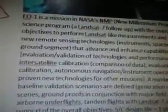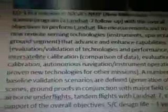Here's EO-1, Earth Observing 1. EO-1 is a mission in NASA's NMP New Millennium Program Earth Science Program — a Landsat-7 follow-up — with the overall objectives to perform Landsat-like measurements and explore new remote sensing technologies: instruments, spacecraft, ground segment that advance and enhance capabilities, evaluation and validation of technologies and performance, inter-satellite calibration, and comparison of data. There's too much there to cover.